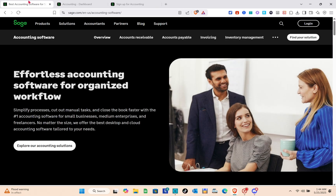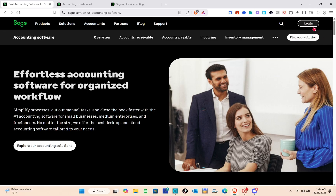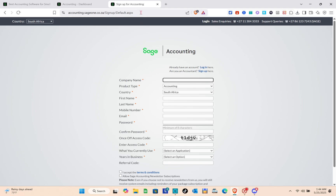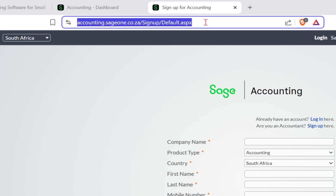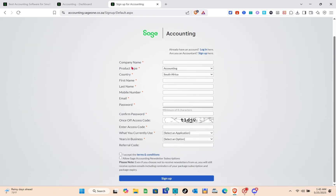The very first thing you need to do is open any web browser. To access the Sage accounting website, type in the URL: sage1.co.za/sign-up/default.aspx and you'll be able to see the sign-up page.